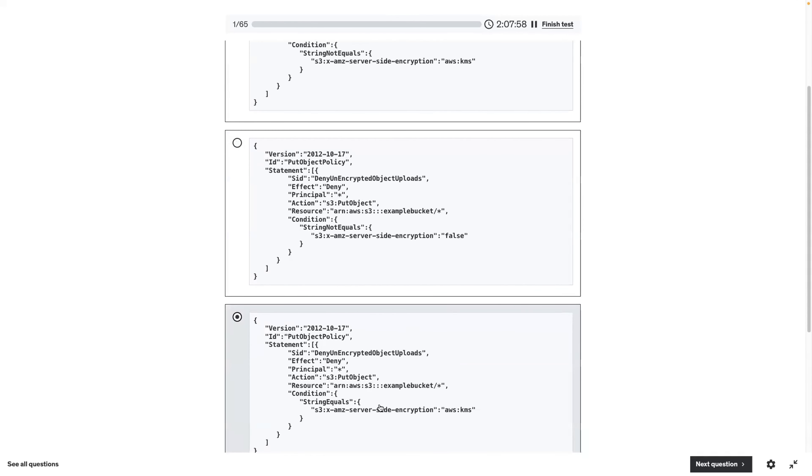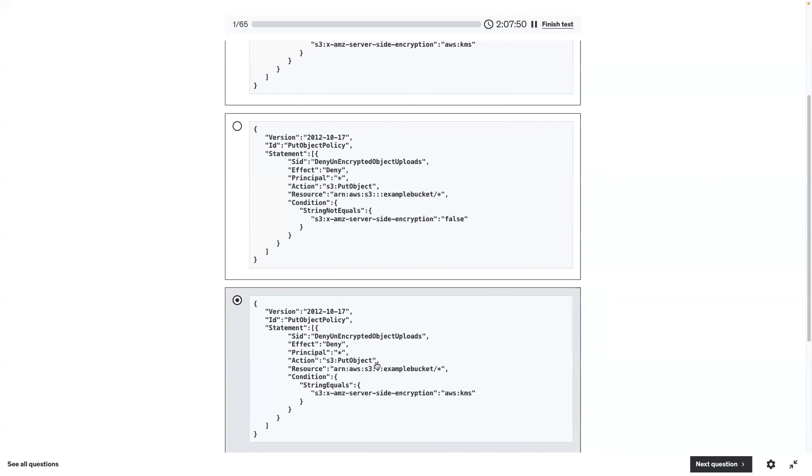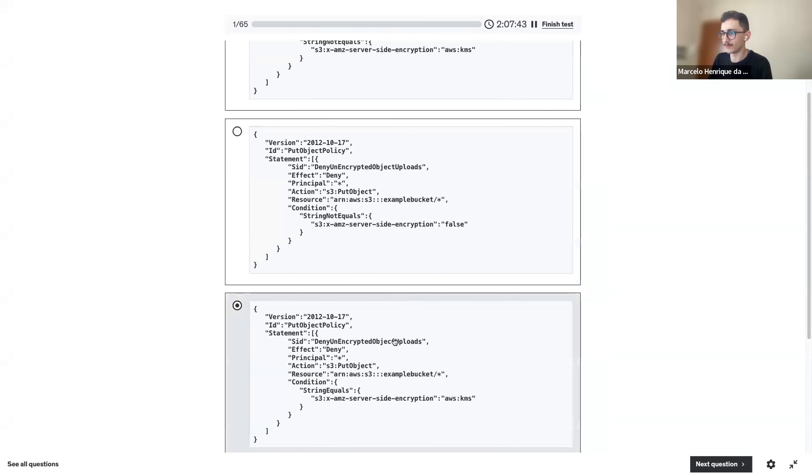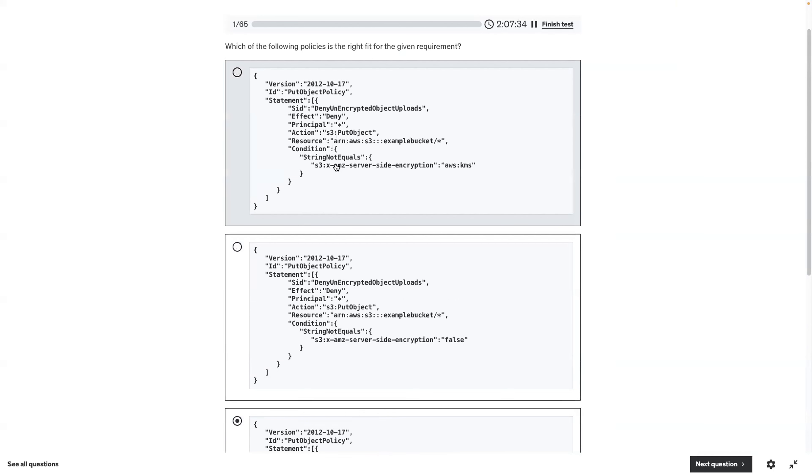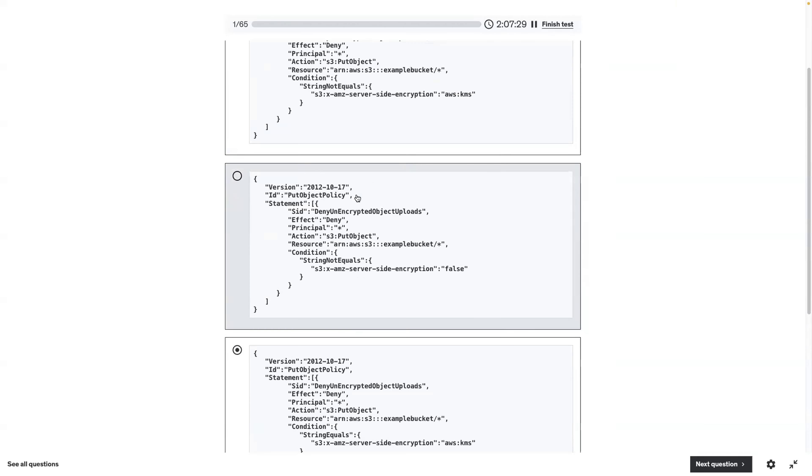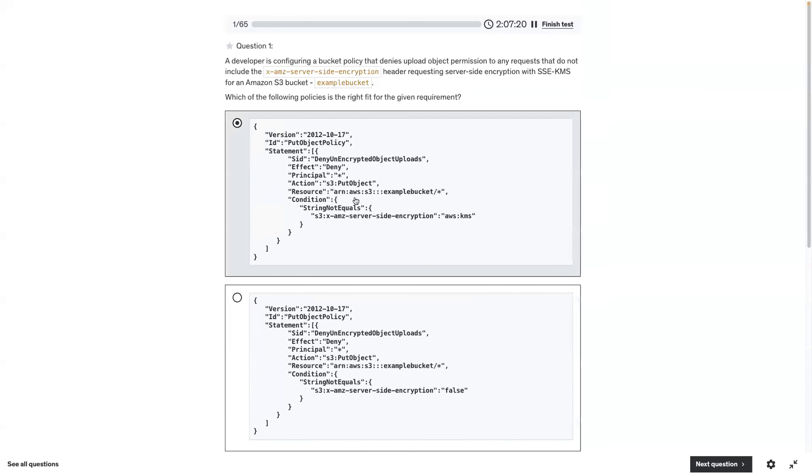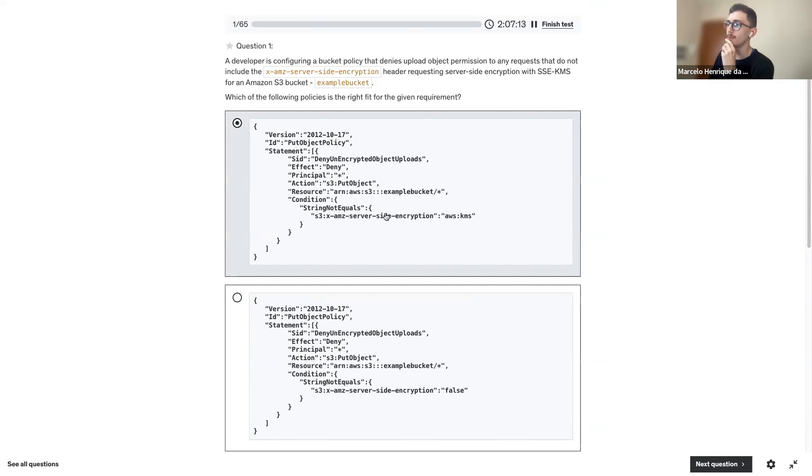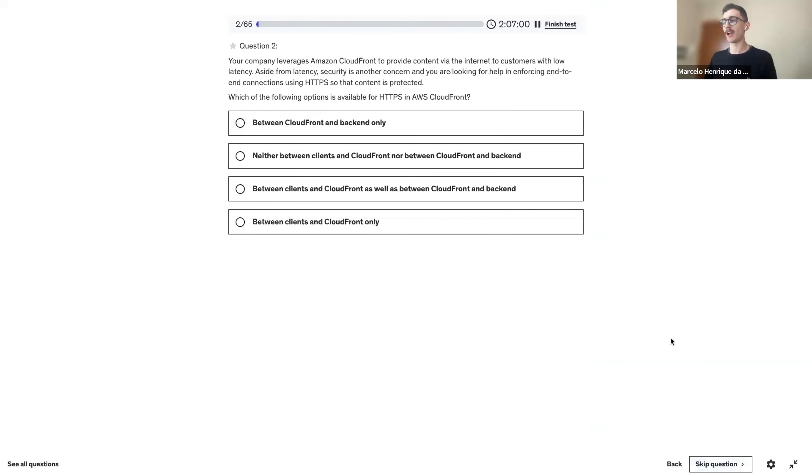This false seems weird. We got either KMS or this one. The difference is in the condition. The third one says string not equals and the first one says string equals. We want to deny the put object if the string not equals this header to encrypt with KMS. I think it's the first.